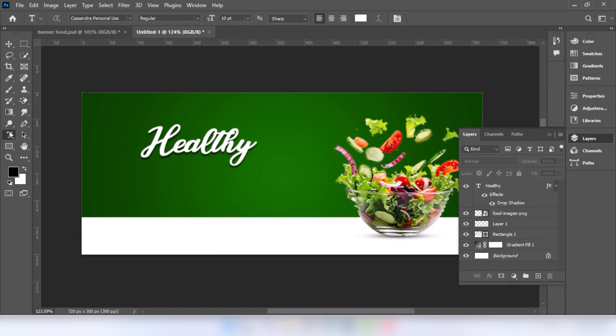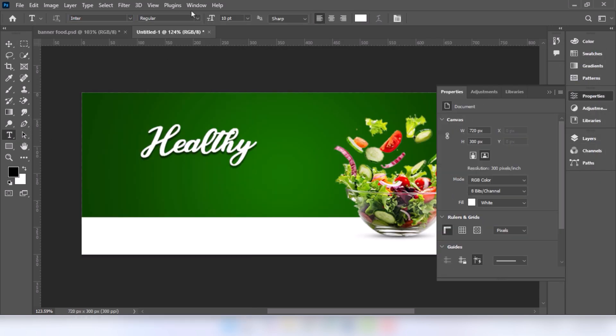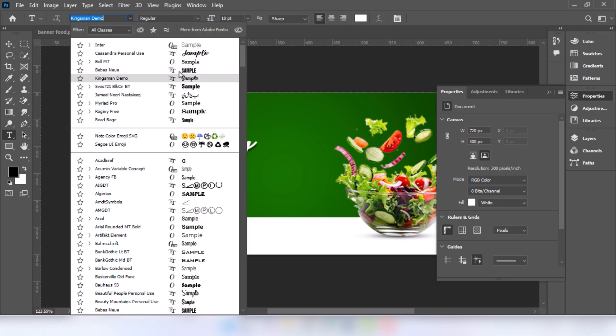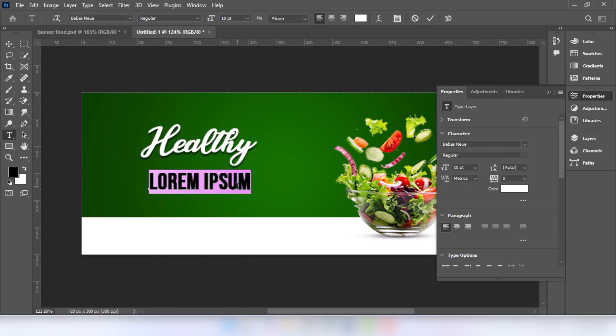Go to type tool. Change the font. Type your text.